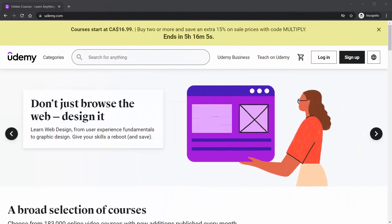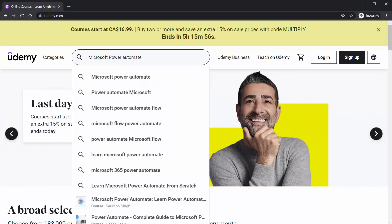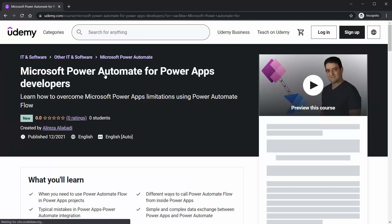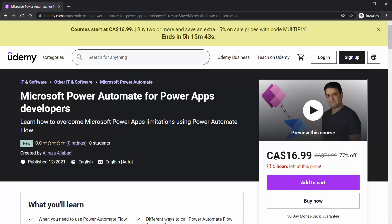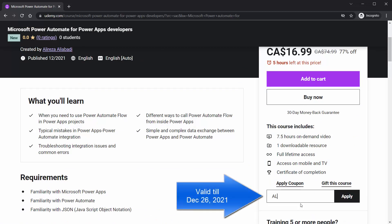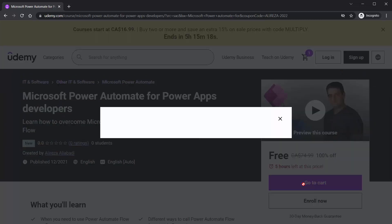To get the course for free, just go to Udemy.com and search for 'Microsoft Power Automate for Power Apps Developers.' Depending on when you check, there is always a promotion. If it says you don't qualify, just click Apply Coupon and enter the code ALIREZA-2022 and click Apply. Coupon is applied, course is free — add to cart and get it.